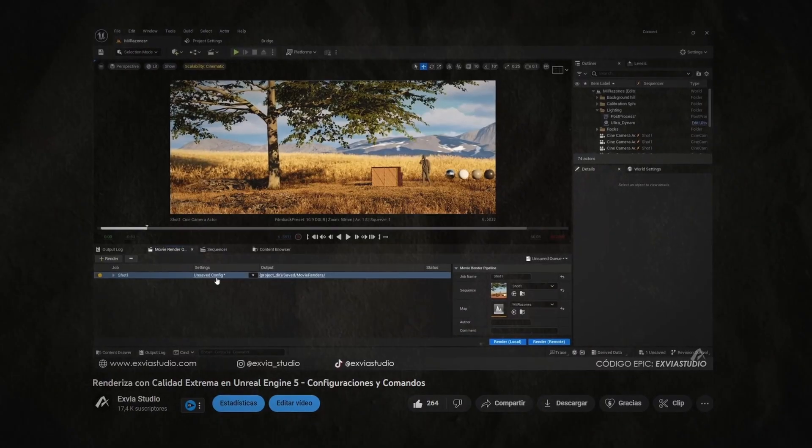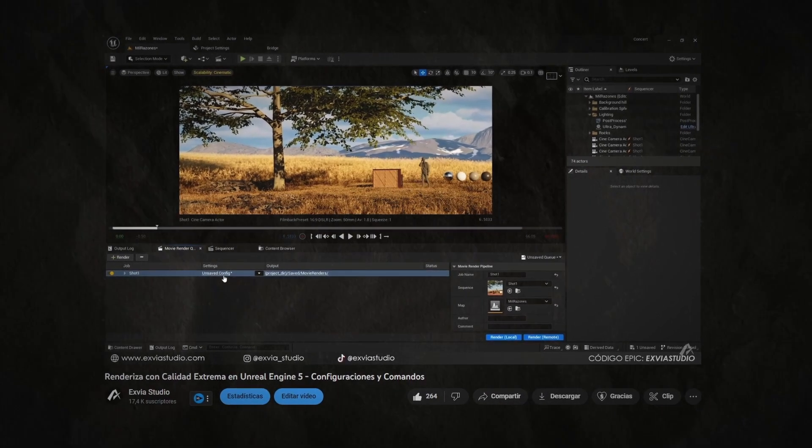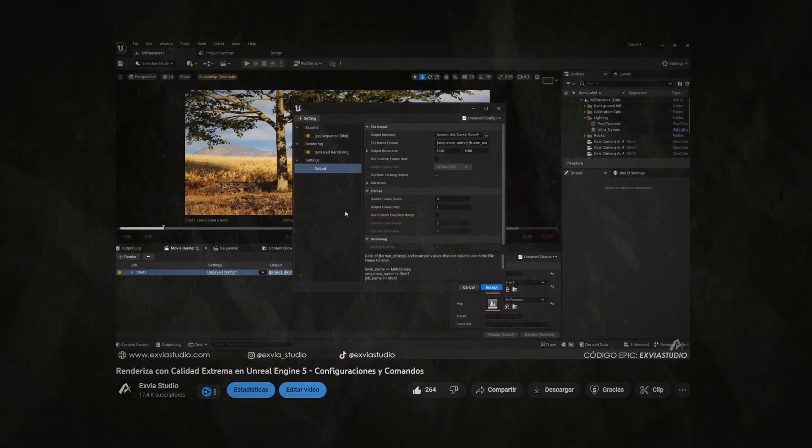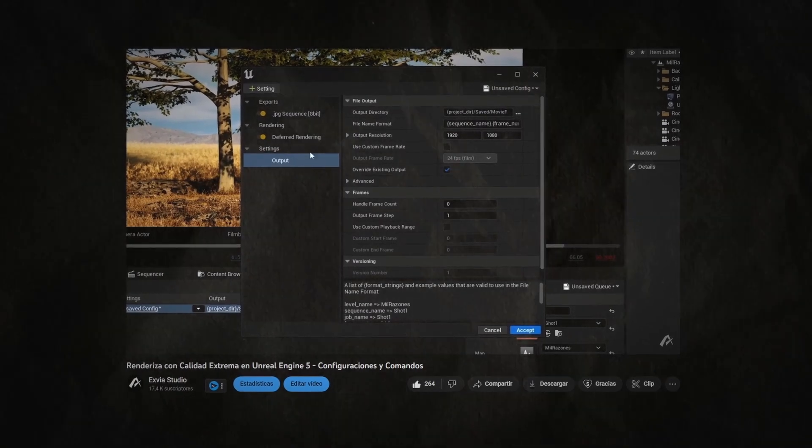If you want to learn everything about rendering in Unreal Engine, consider subscribing to the channel. But if you want to see those videos right now, I have a secondary channel where I've already made those videos. That channel is in Spanish, but those videos have custom subtitles so you can activate them and translate to English, and you're ready to go.